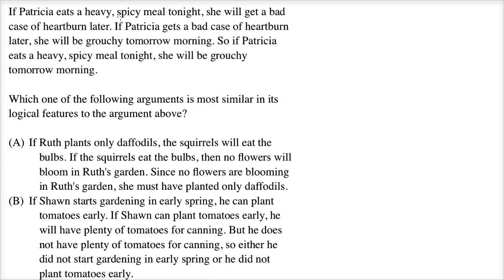If Patricia eats a heavy, spicy meal tonight, she will get a bad case of heartburn later. If Patricia gets a bad case of heartburn later, she will be grouchy tomorrow morning. So if Patricia eats a heavy, spicy meal tonight, she will be grouchy tomorrow morning. Which of the following arguments is most similar in its logical features to the argument above?